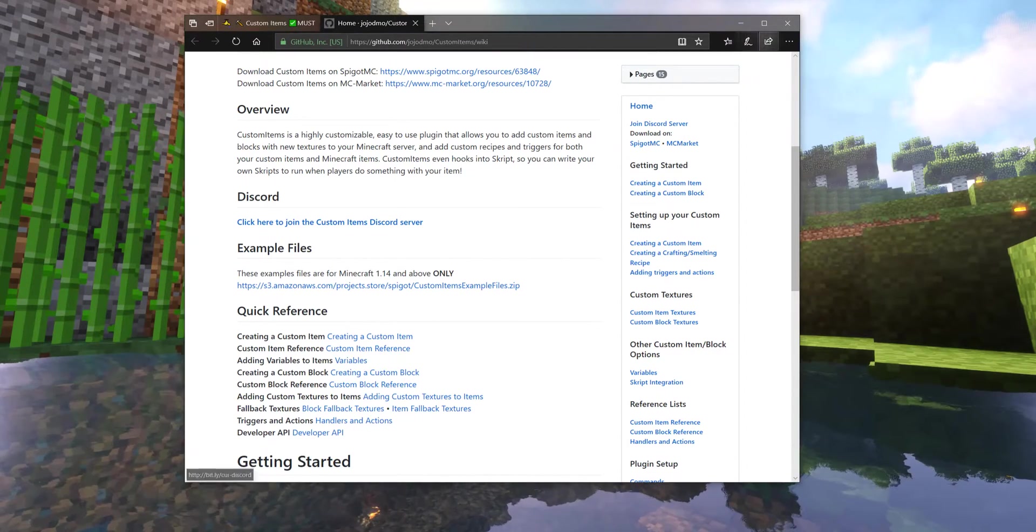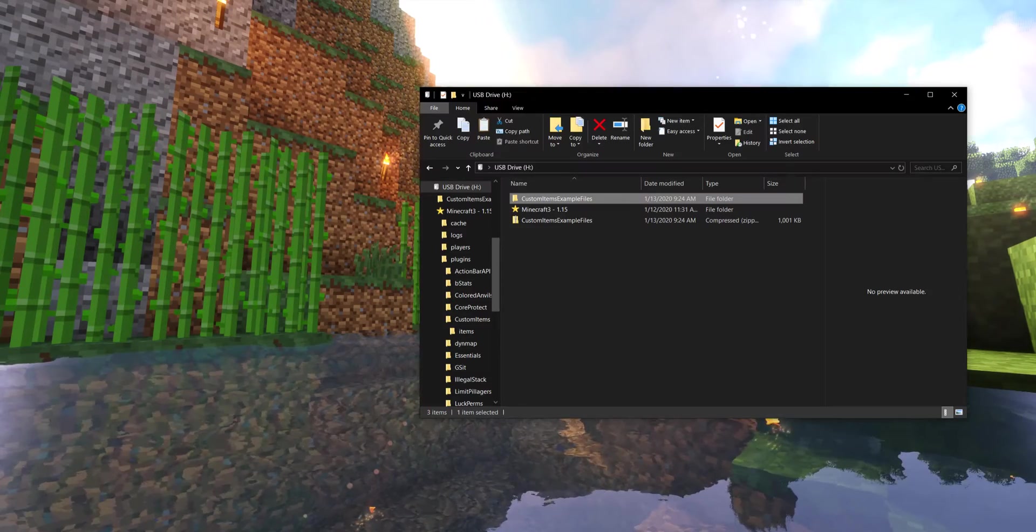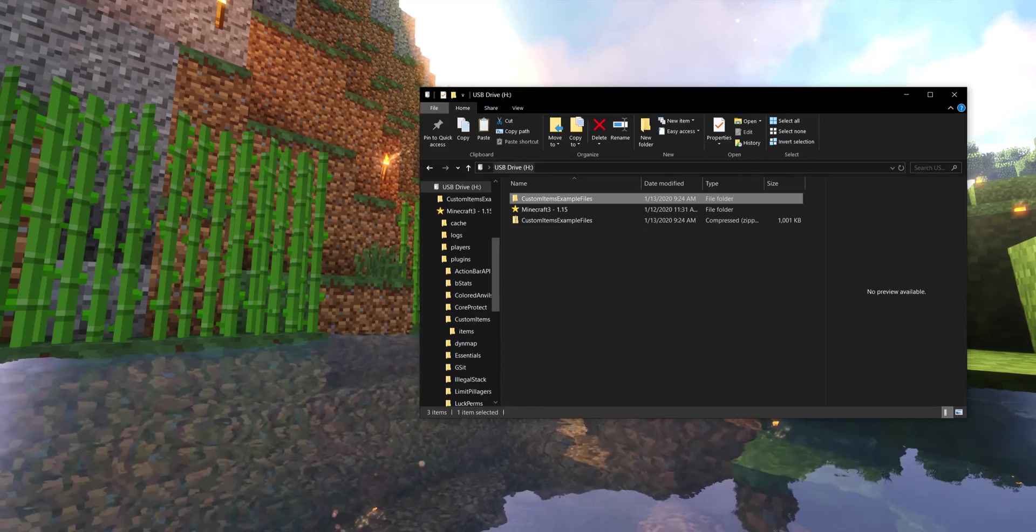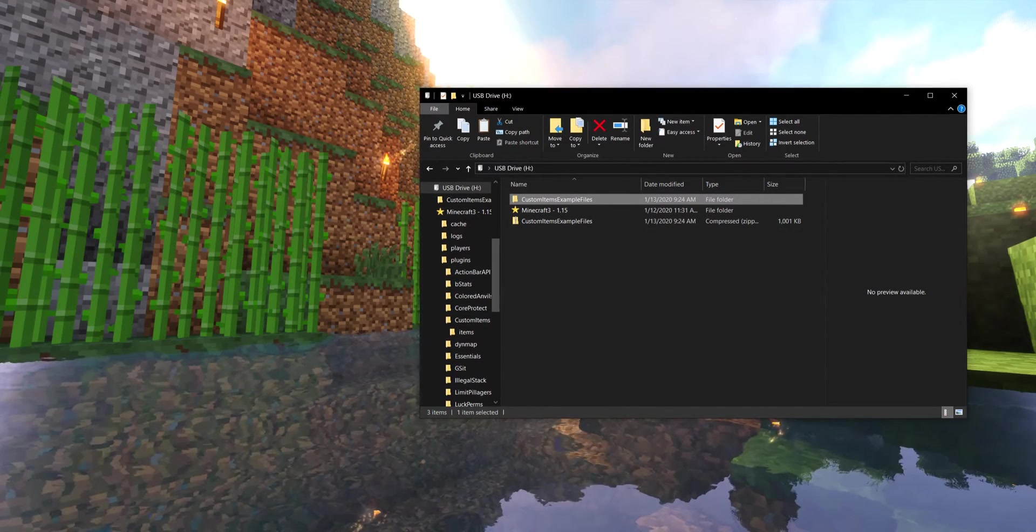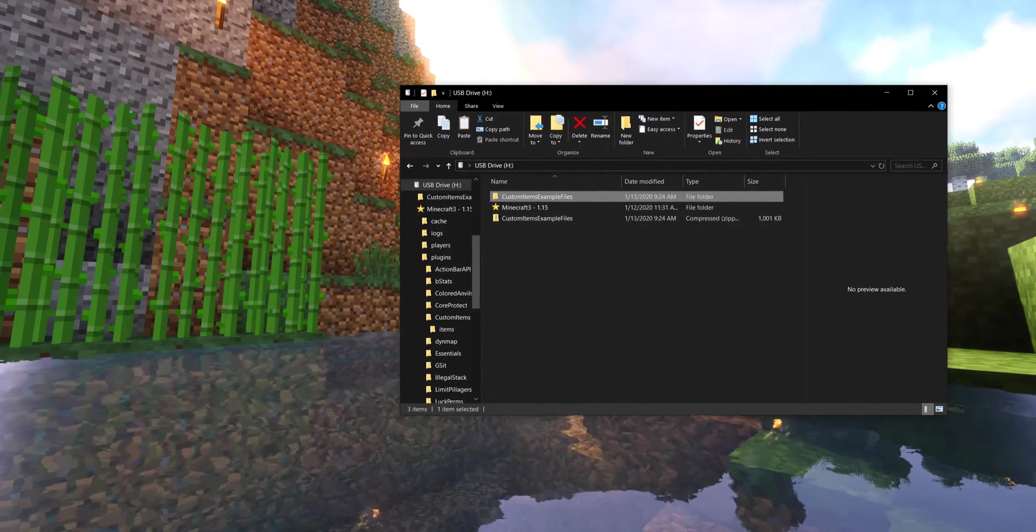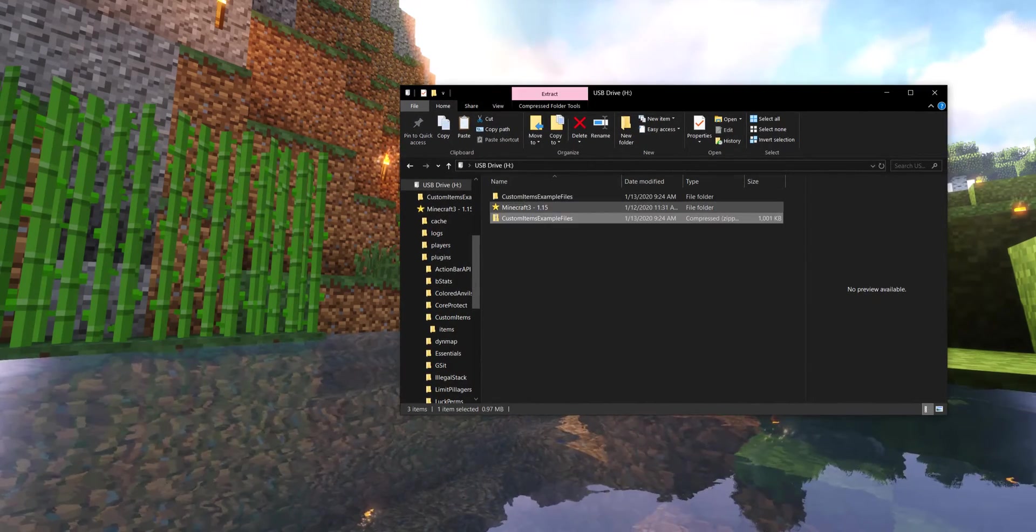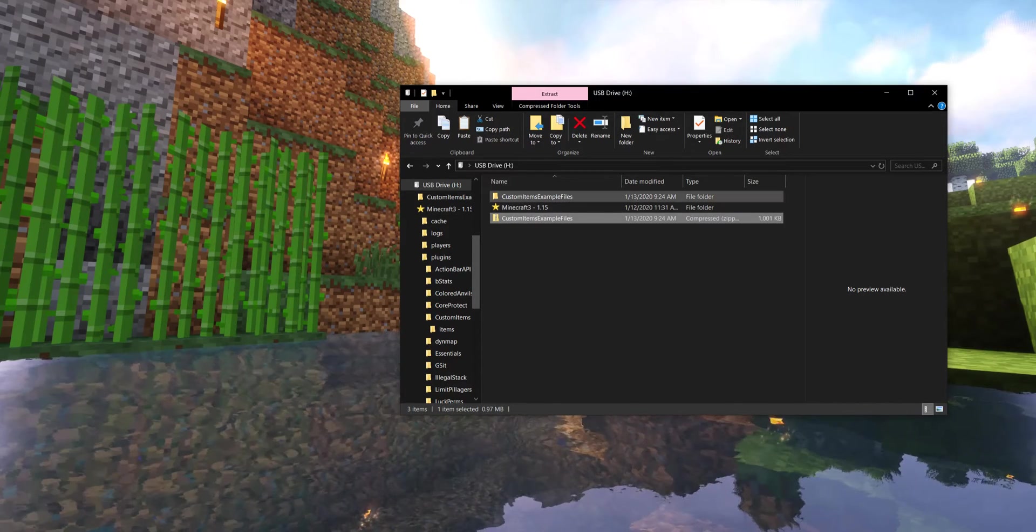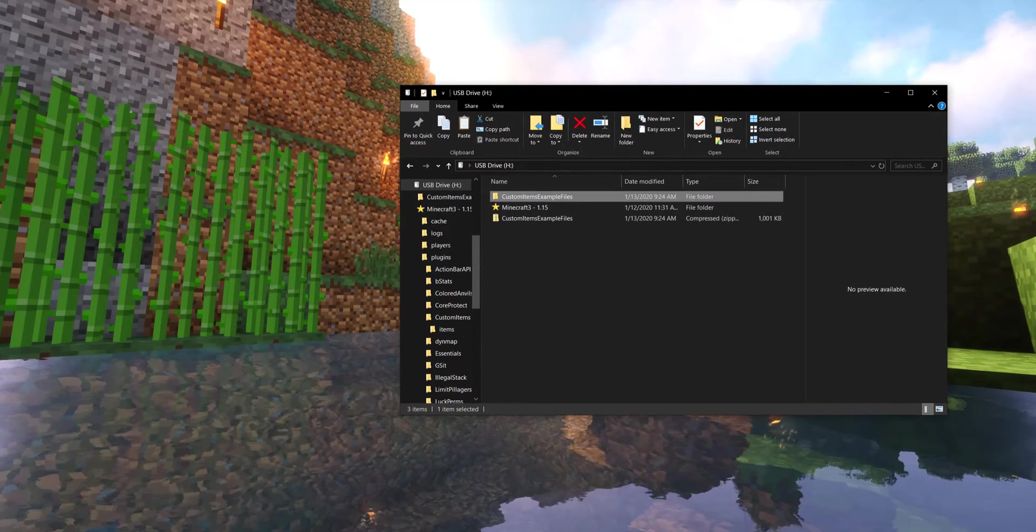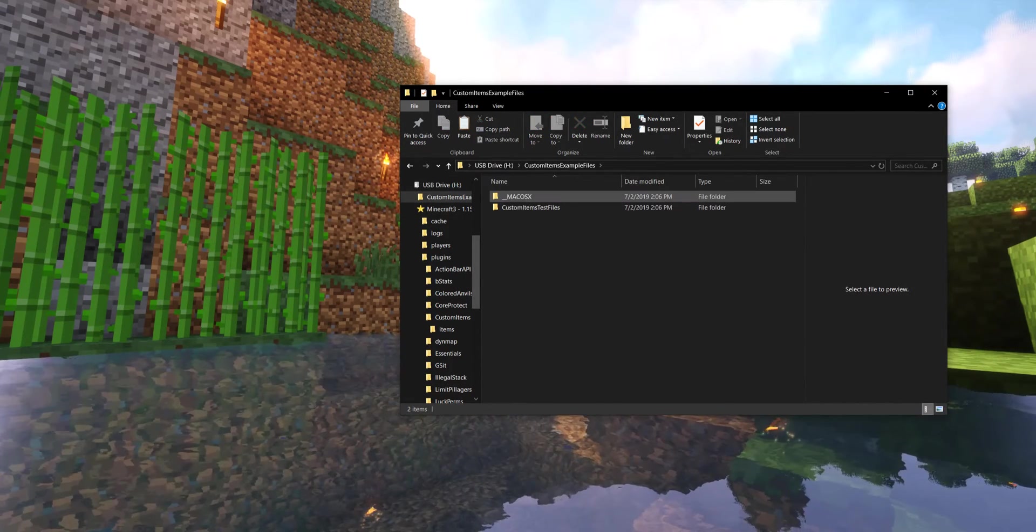So once you download this zip file, mine is going to land right here. I'm running a test build server from this USB drive here. We've got this zip file. We're going to extract it and we're going to dive right into it.